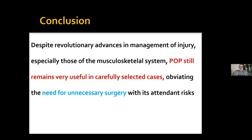Conclusion: despite revolutionary advances in the management of injury, especially those of the musculoskeletal system, POP still remains very useful in carefully selected cases, obviating the need for unnecessary surgery with its attendant risks. Thank you very much.